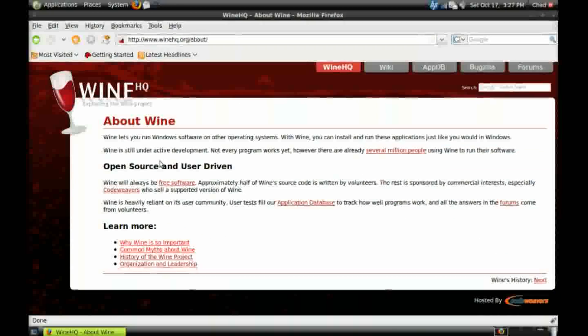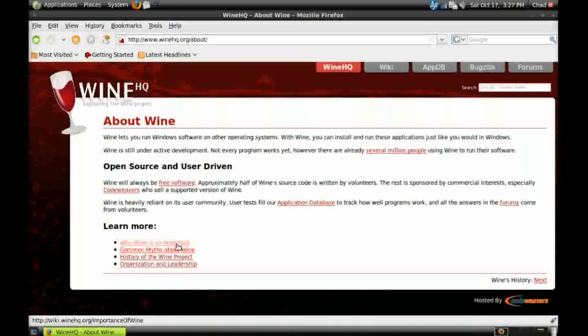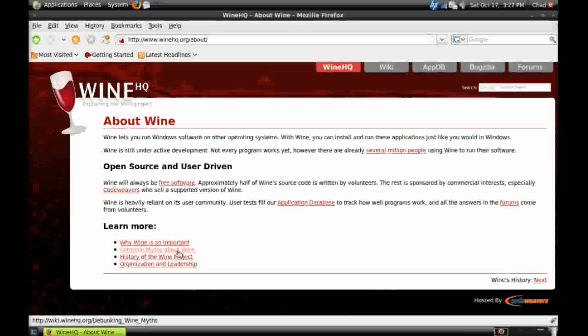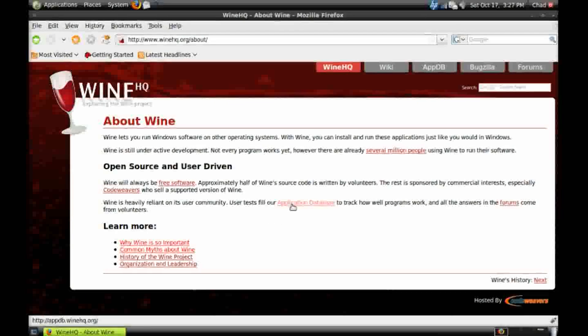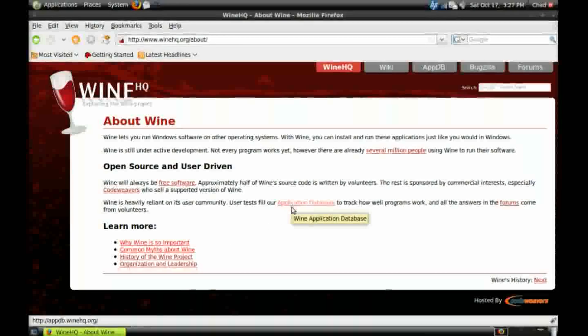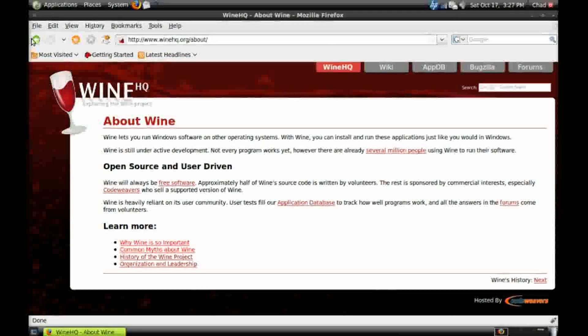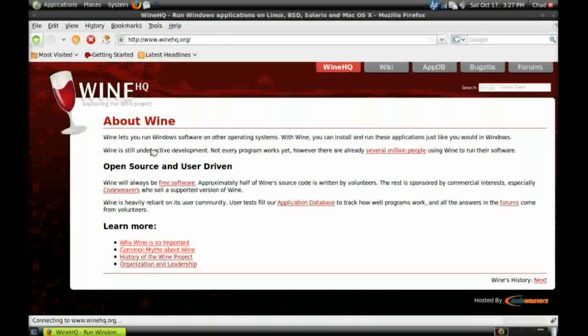You can look at the about section. It has a lot of useful links including an application database. But for now we're just going to go to download.